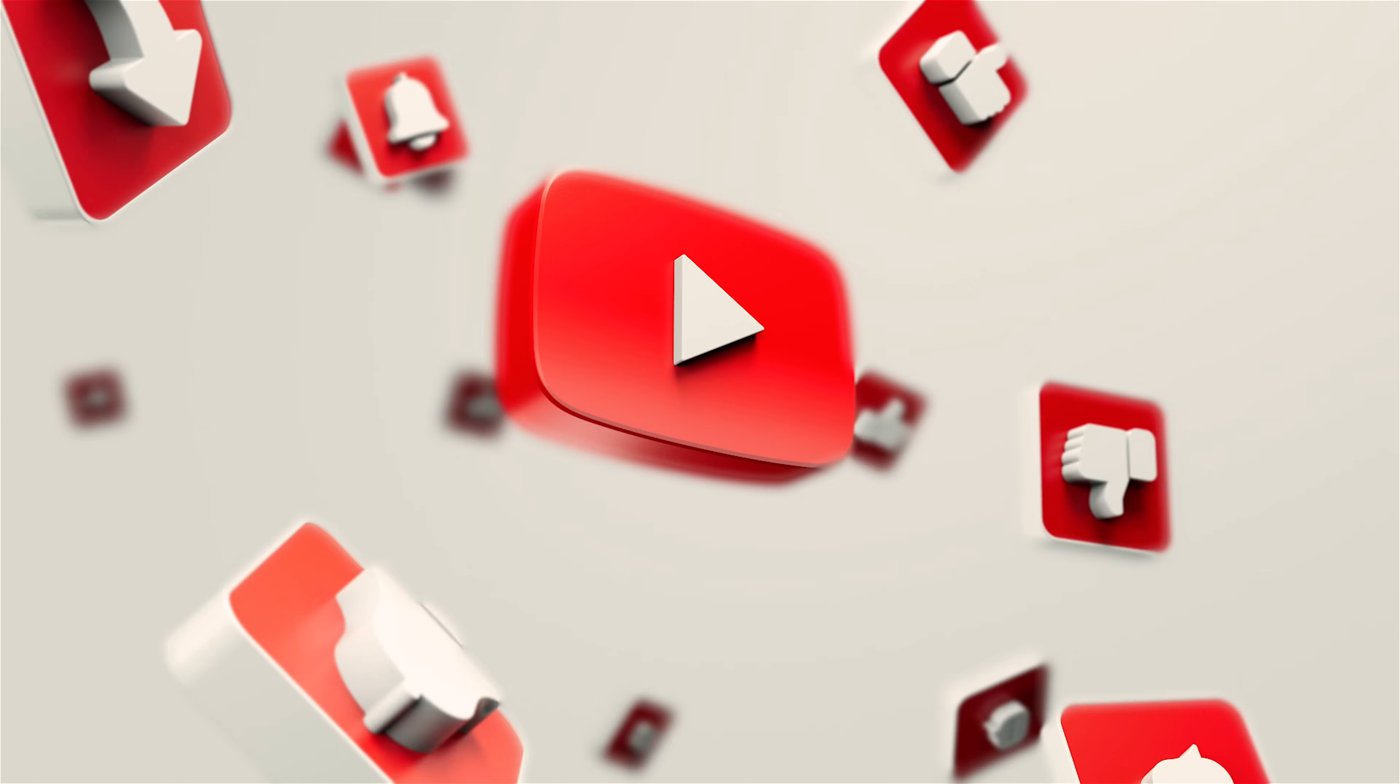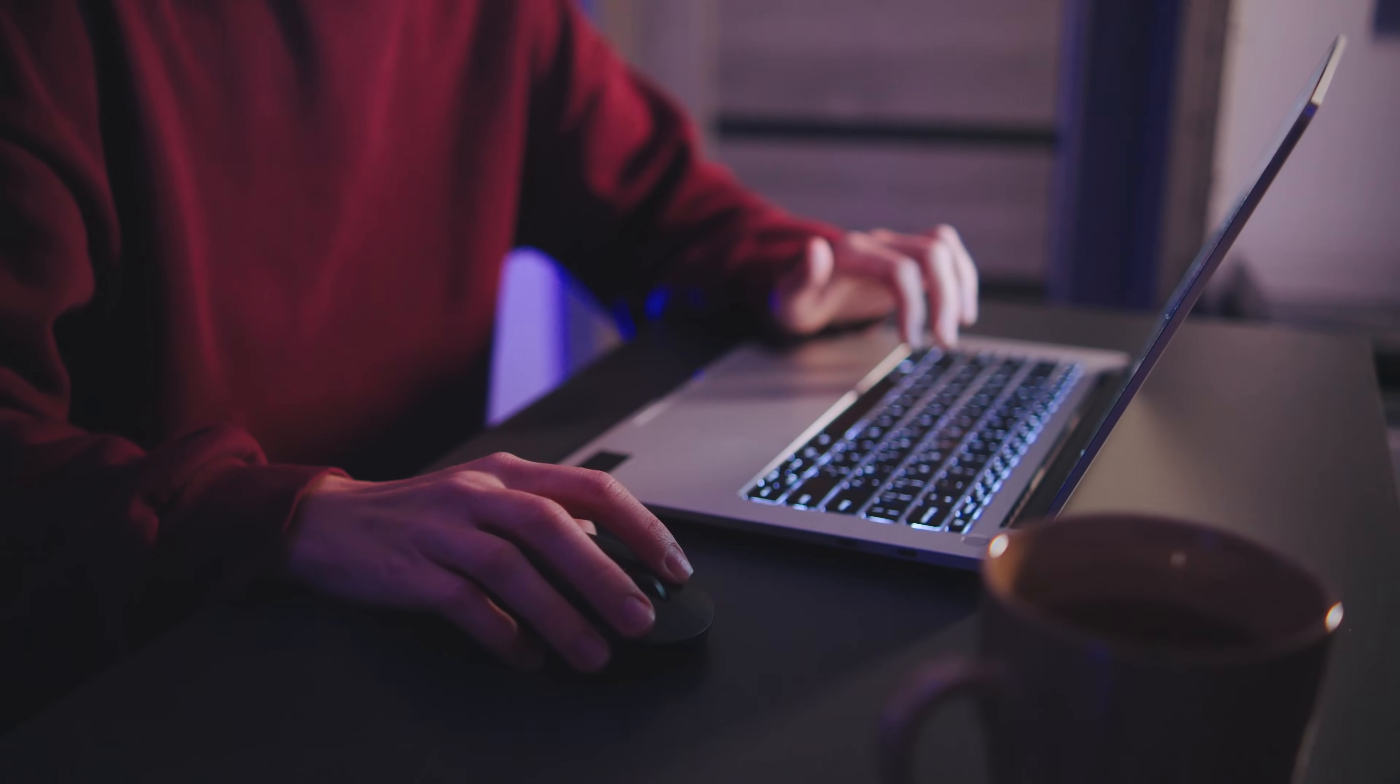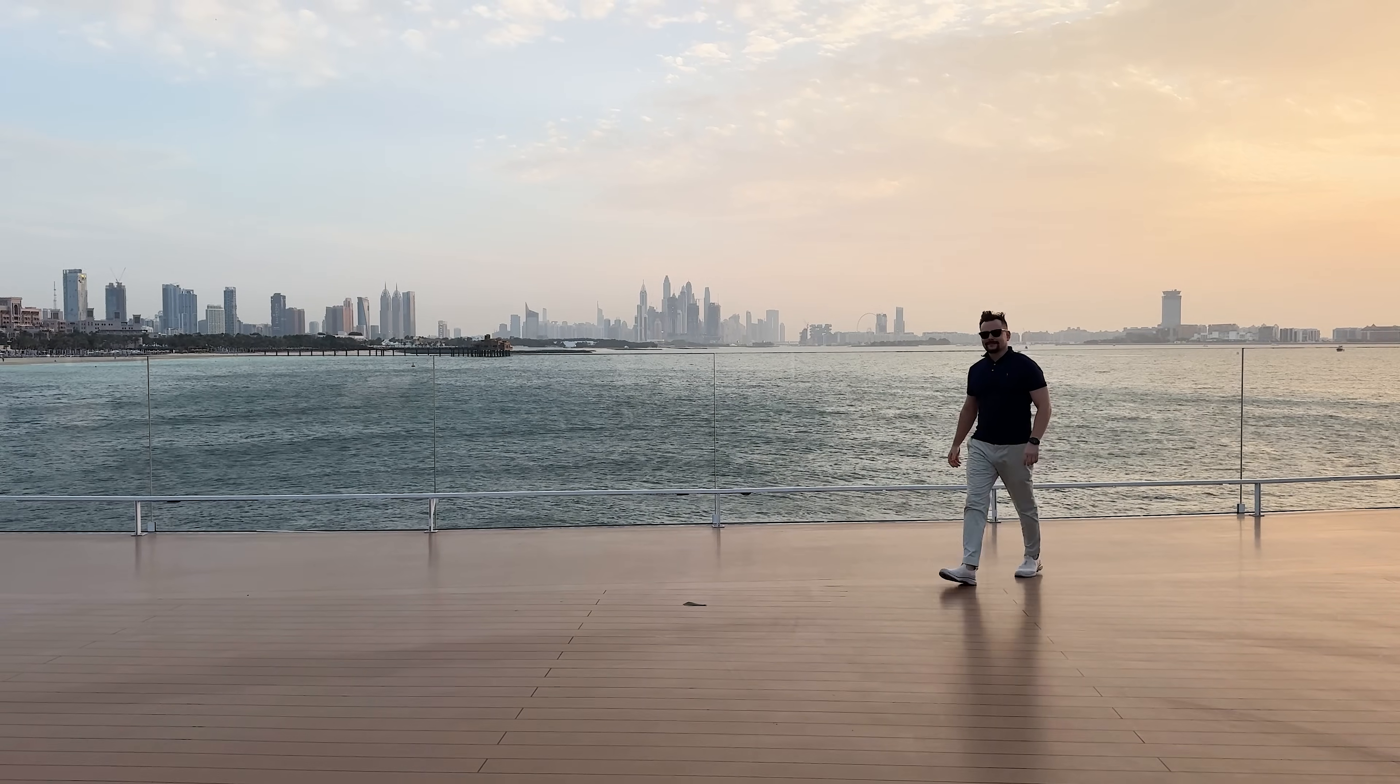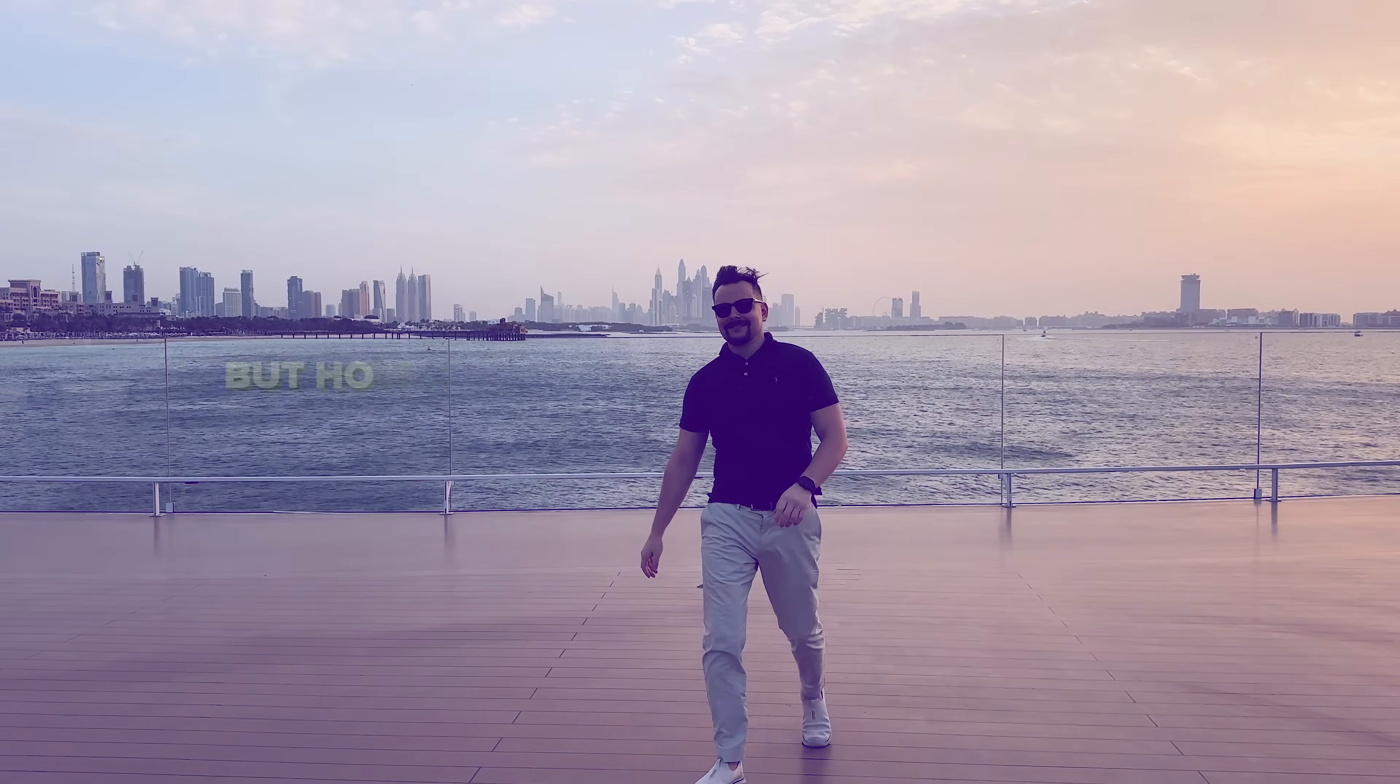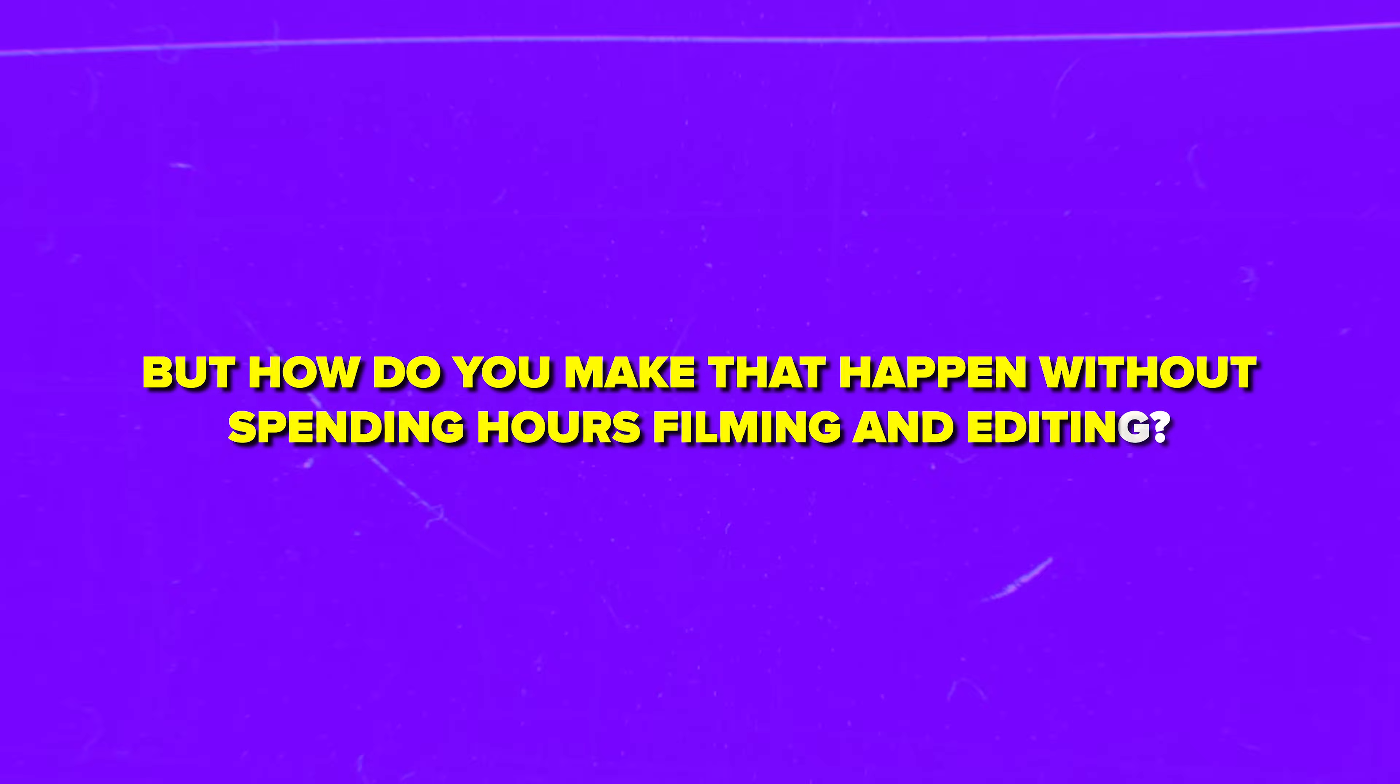Consistency is the key to growing your social media presence. Some creators post several Reels or YouTube Shorts a day, while those who disappear for just a couple of days are quickly forgotten. So if you want to keep your audience engaged, you need to produce a lot of content. But how do you make that happen without spending hours filming and editing?